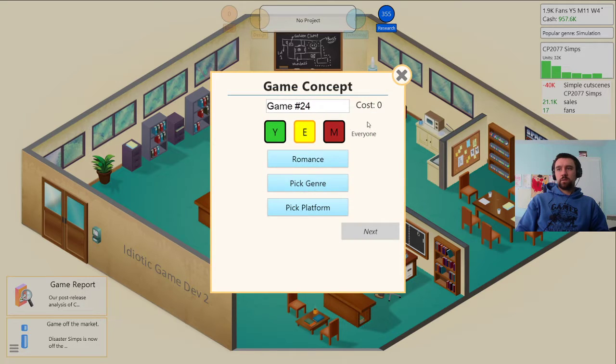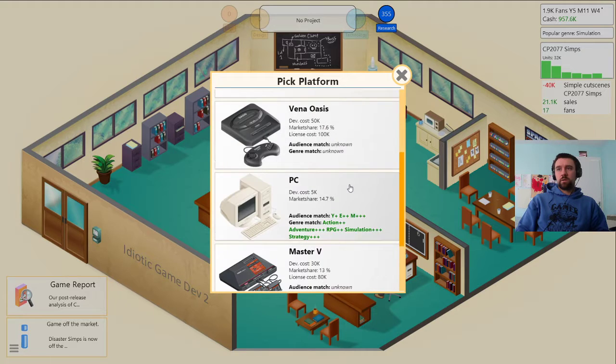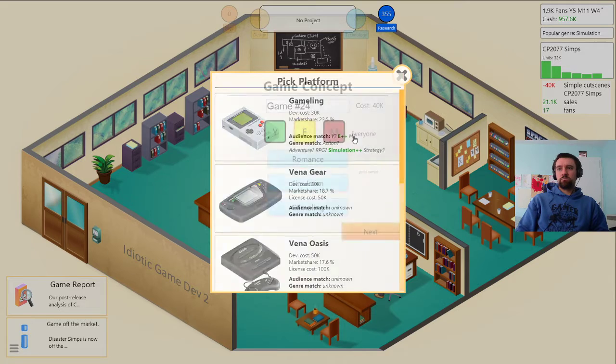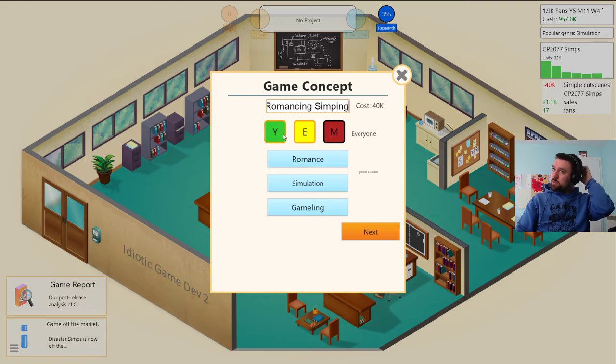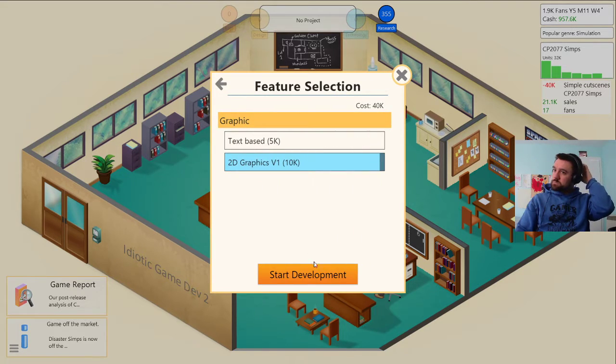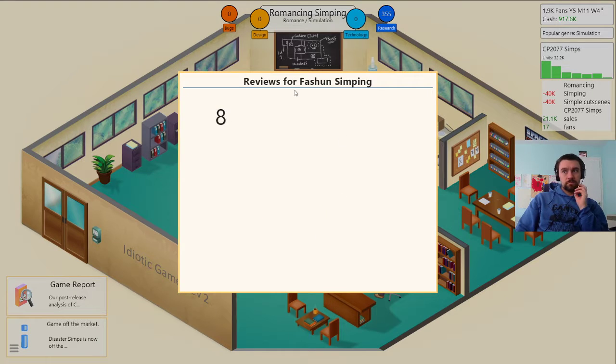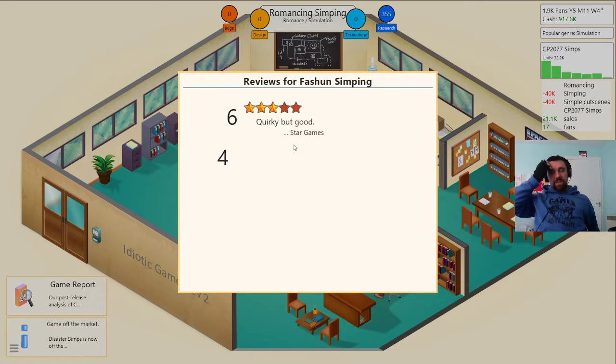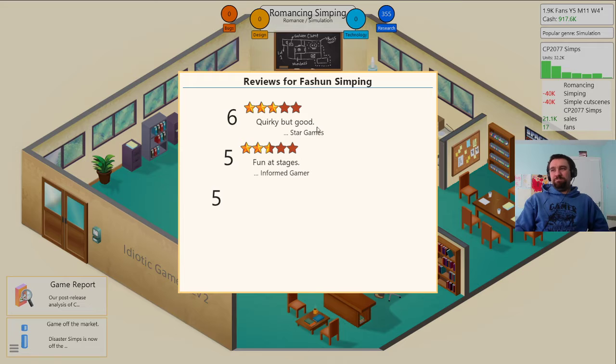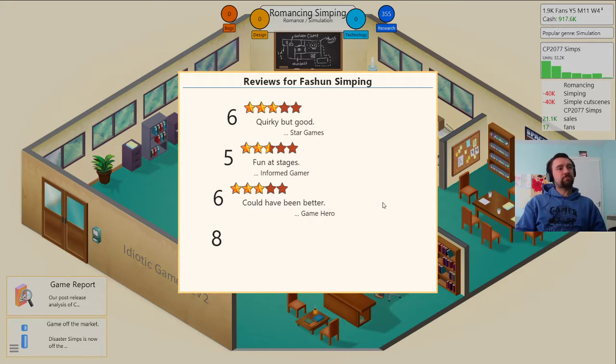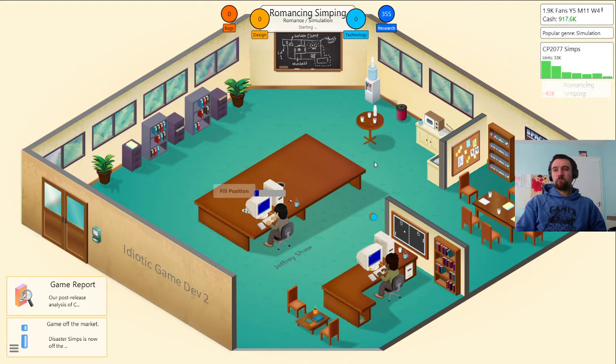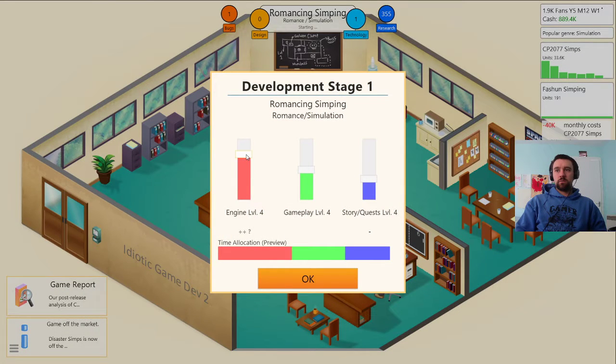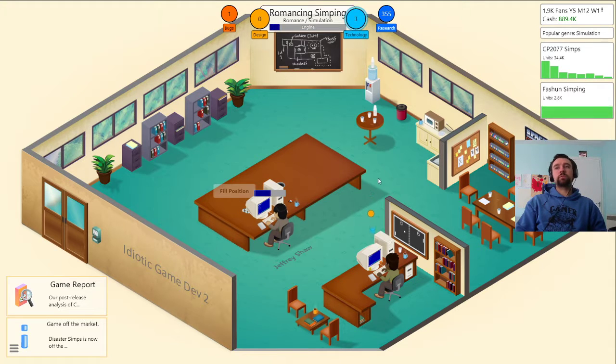Develop the next game, romance simps for the gamelang. Romancing simps simping for everyone. Fashion simping not our best game, I'm actually happy with that. It's also a popular genre right now, good. Oh wow, something new I learnt, good.